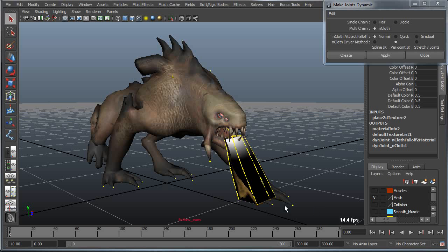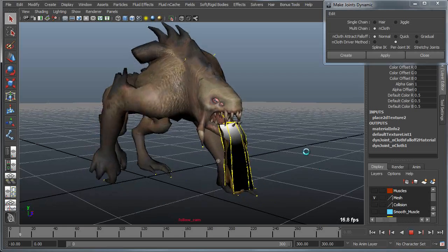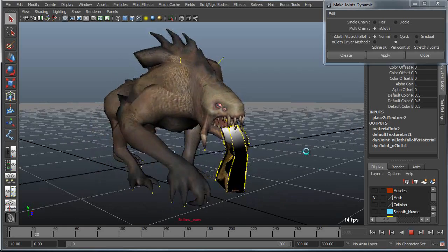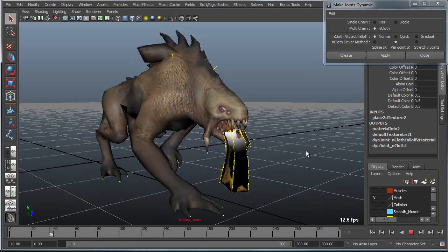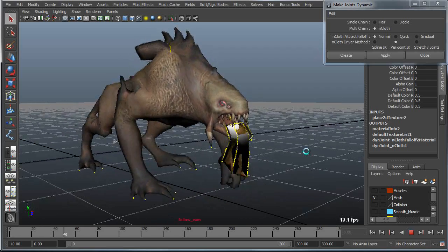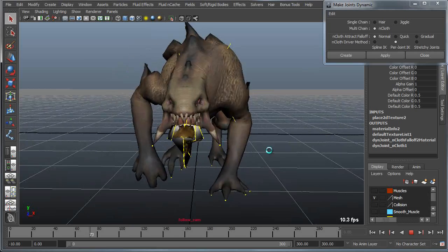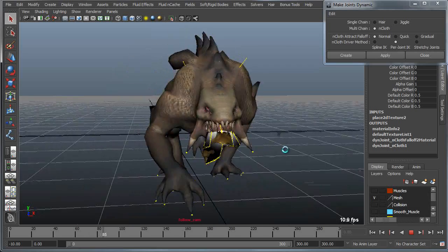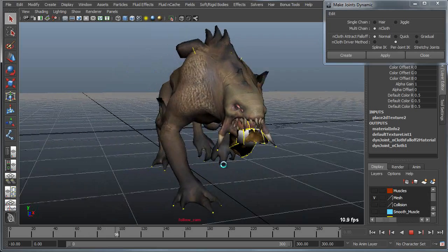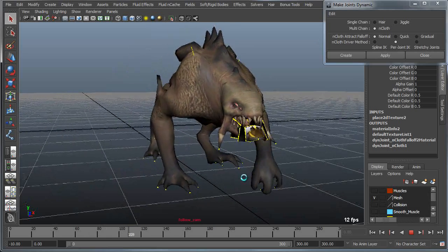Now when I play this back what you'll see is a dynamic object that will react to the environment around it, or rather it will react to the motion, but it's not currently reacting to the environment.